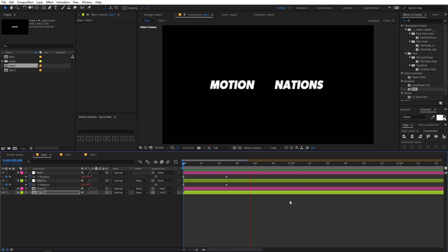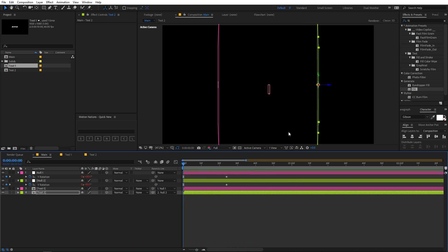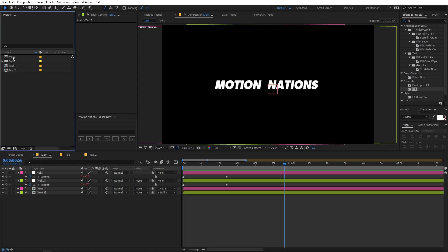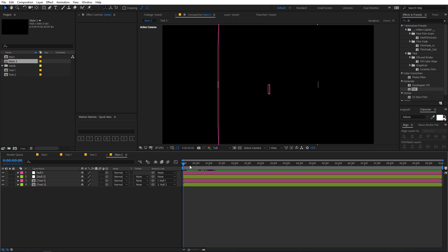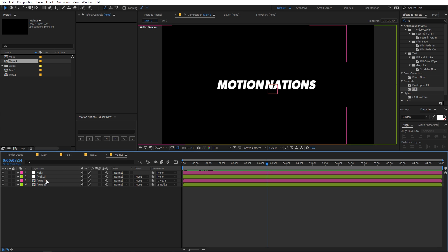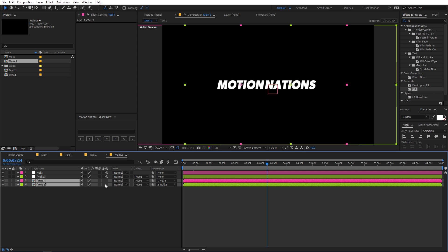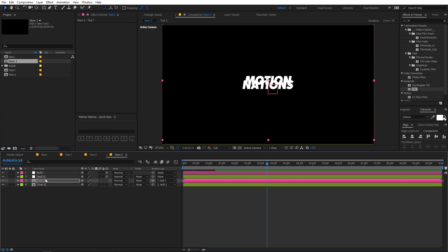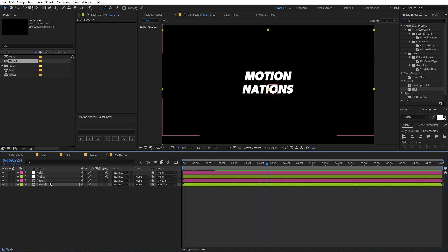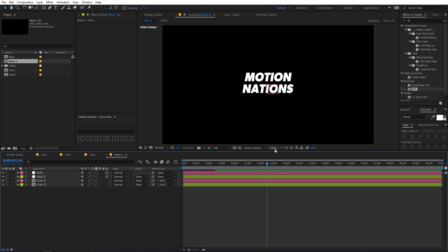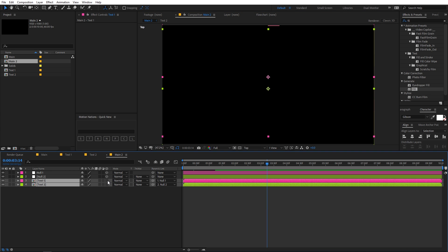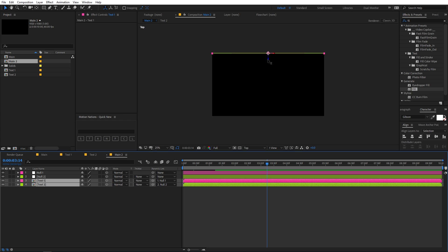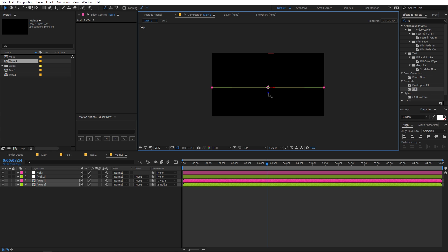You can do the same effect along the X axis for a top-and-bottom reveal. Duplicate the main composition with Ctrl+D, go to the new comp, and rearrange the text layers — turn off 3D temporarily to align them vertically, one on top of the other, since we want the text to come from the top and bottom. Then switch to the top view, re-enable 3D, and move the text layers in the Z space to position them in the middle of the composition.